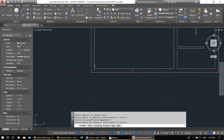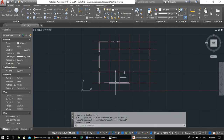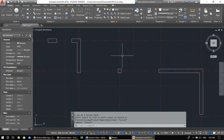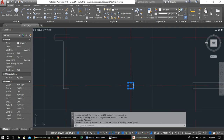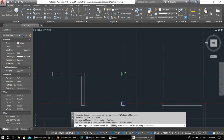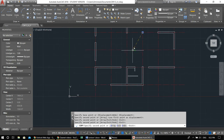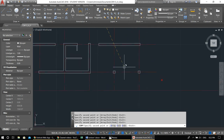Extend: EX, Enter, Enter. Trim: Enter, Enter. Everything looks okay. For columns: we already have one at 25 by 25. I'll copy this — CO, pick from center, and copy to destinations here, here, one more here, and one more here.